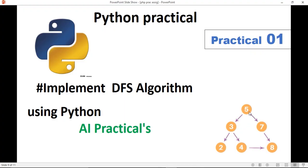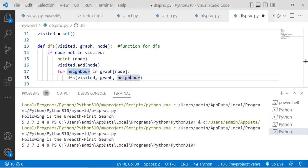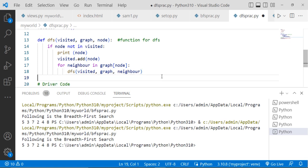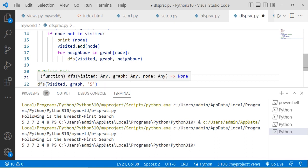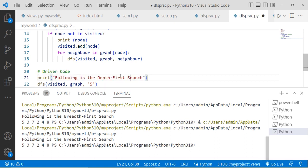And then again we are recursively calling DFS function visited, graph, neighbor. Means, if 5's neighbors are 3 and 7, then when you are visiting to the 3, you need to again check for the neighbors of the 3. So in this way, we check till the end of your graph. So for that we are recursively calling this function. Then after that, see, this is depth first search. So here you will get all the elements. This is the driver code. Here we are giving the call, and your definition will execute successfully and you will get the output.